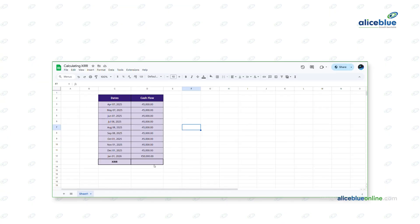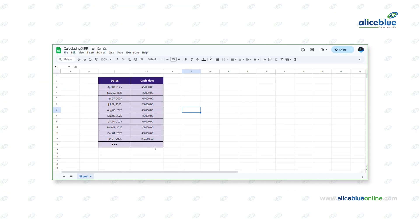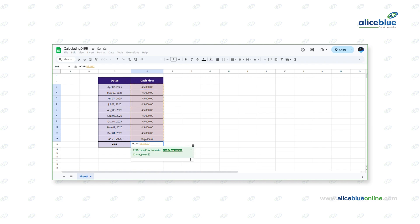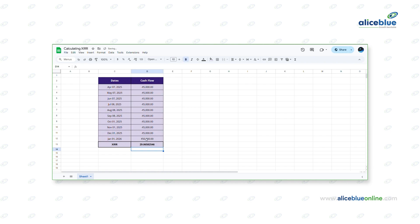If omitted, Excel assumes a default guess of 10%. To calculate XIRR using Google Sheets, create a table with two columns: date and cash flow. In the last row, write down the current value of your investments. To calculate XIRR, write equal to XIRR and select the whole cash flow column followed by the date column and close the bracket. Multiply the value by 100 to get the final XIRR percentage.